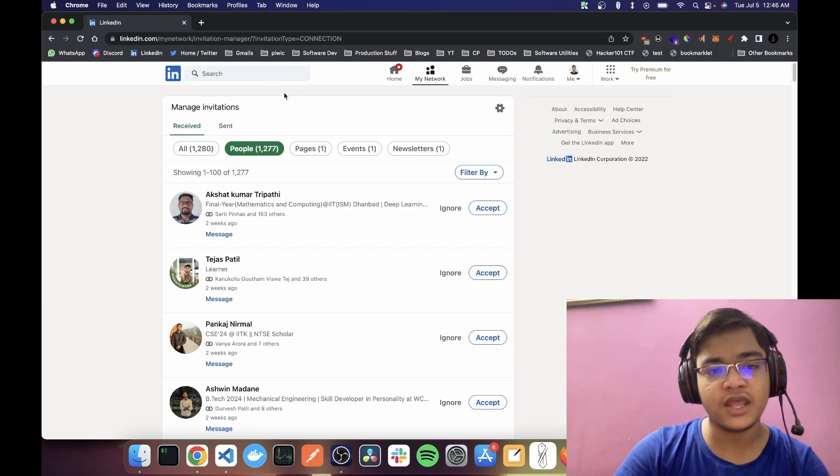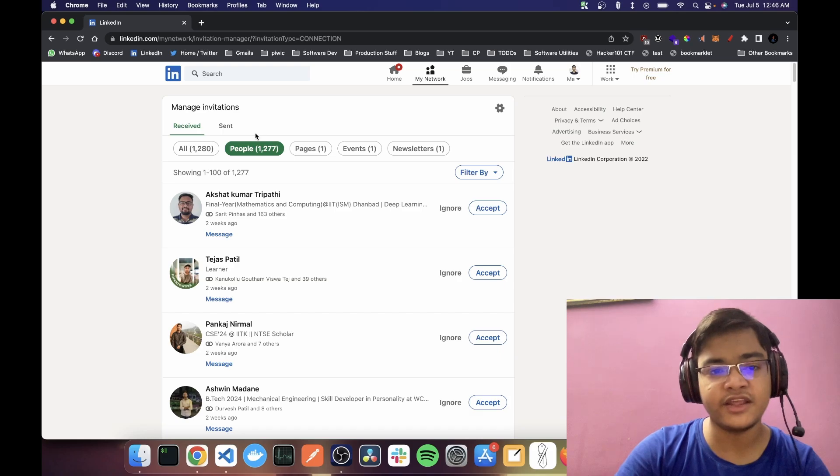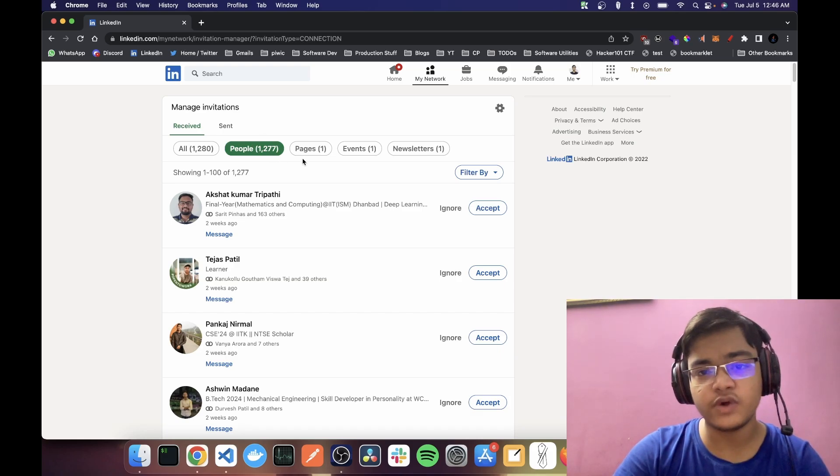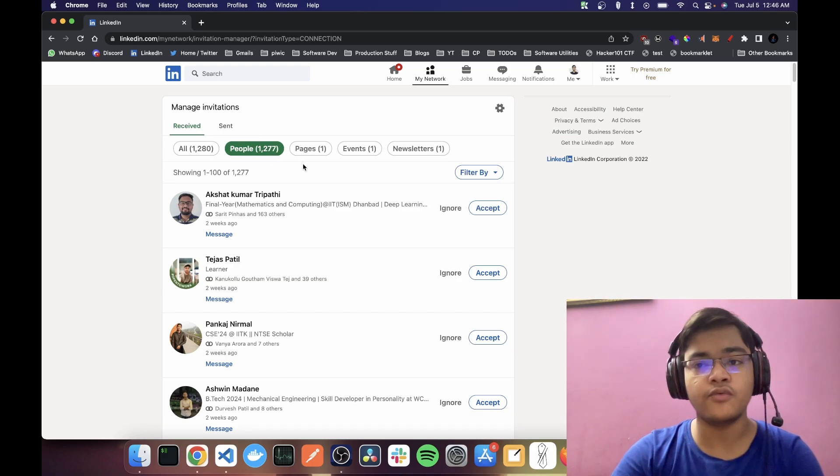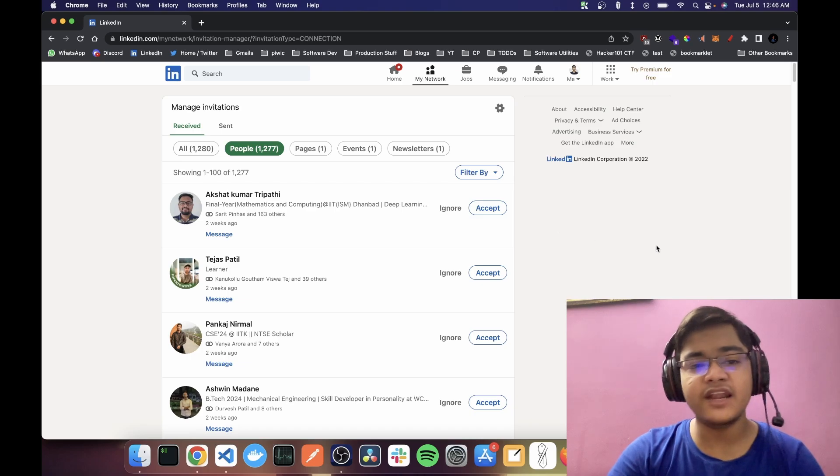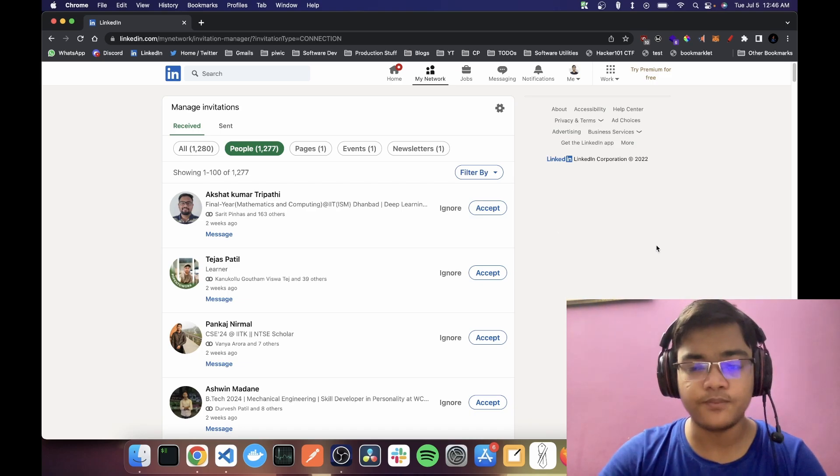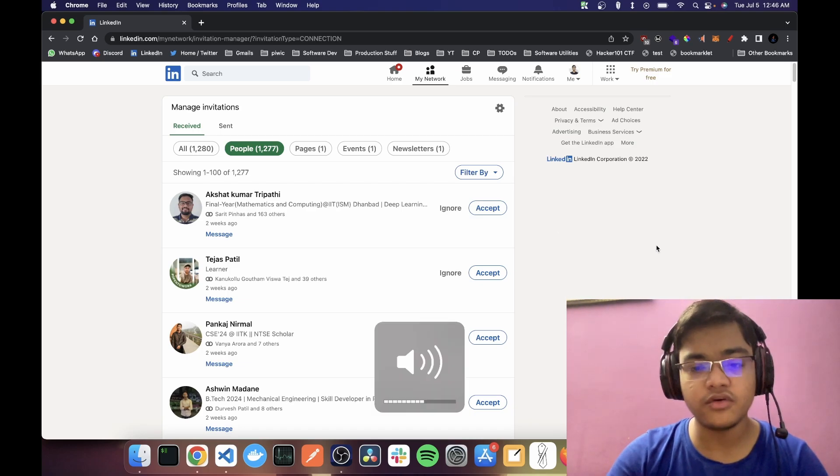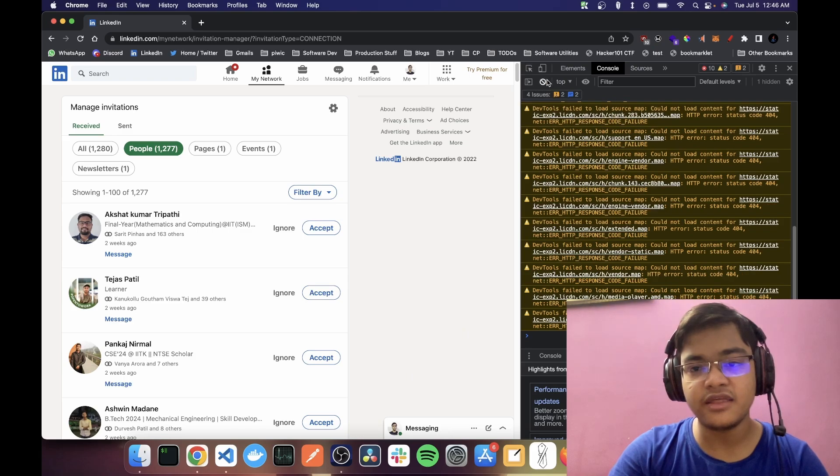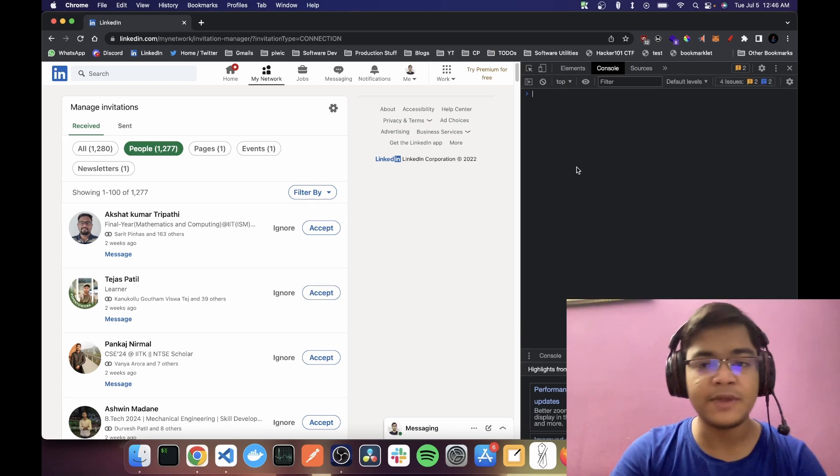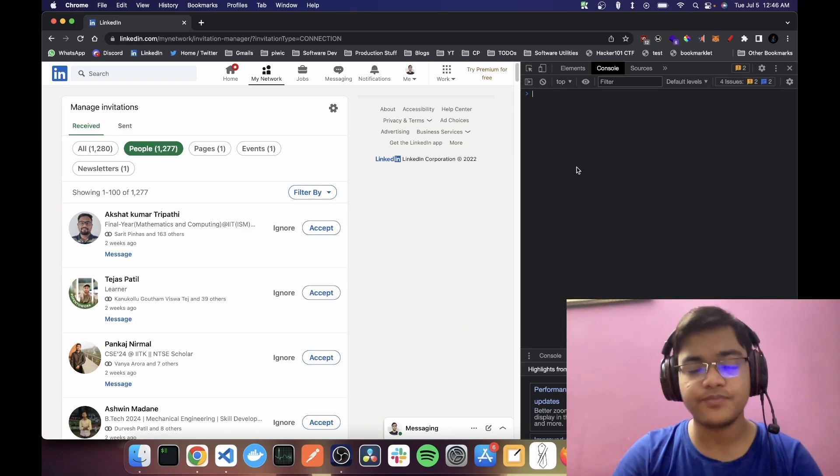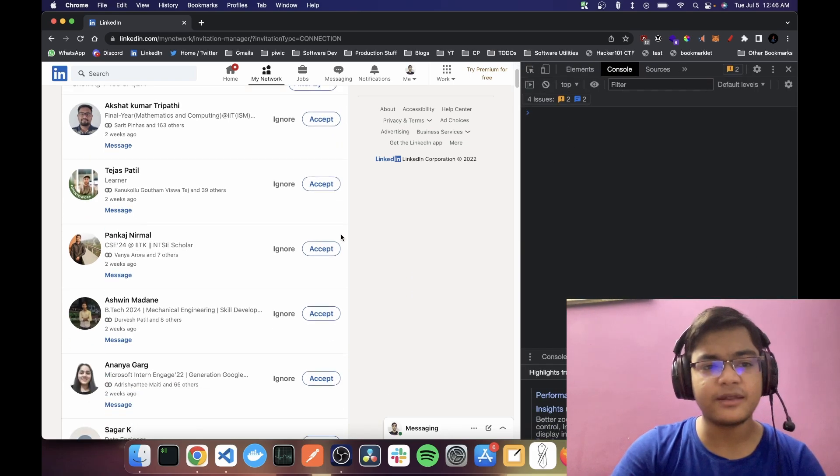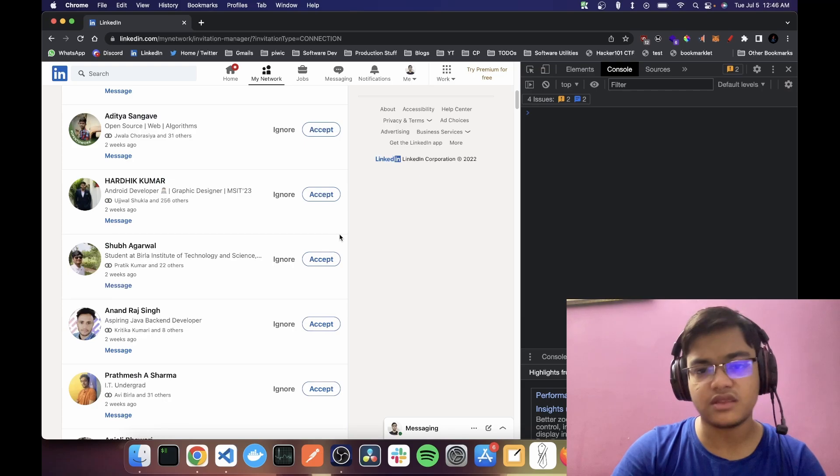I opened my LinkedIn and I saw that there were about 1500 plus connection requests. So I did what I normally do. I open the console and then I write some script or copy paste it from somewhere and run that to automatically accept the connection request.